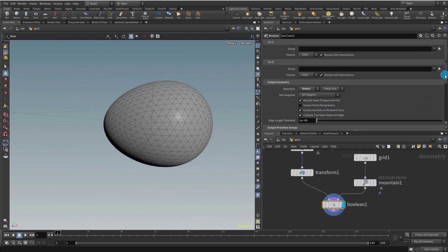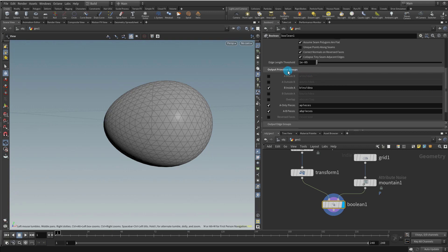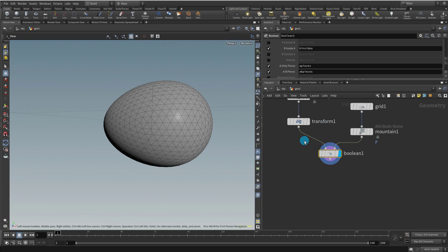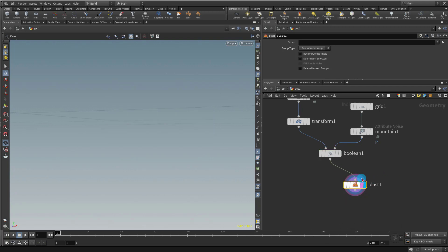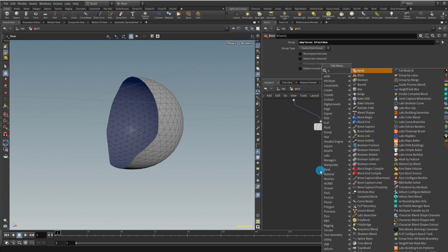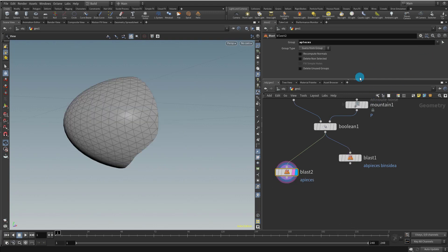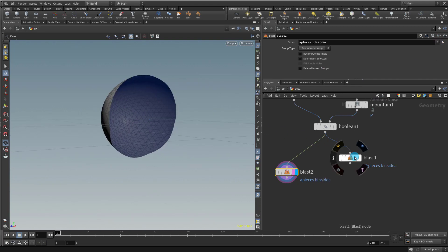Now we want to separate out the two pieces so we can animate it opening up. Come down to the output perimeter groups and turn on B inside A, A only pieces, and AB pieces. I can never remember which one, so just turn on all of them and see what works — if it doesn't, do a manual selection. Take a blast and separate the two pieces: pick up AB pieces and B inside A to get rid of the inside stuff. Then take another blast for A pieces and again B inside A. So we have our two separate shells.